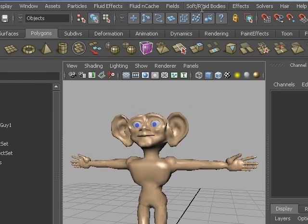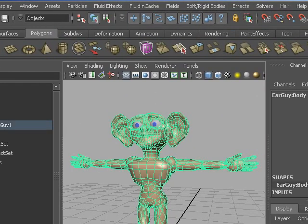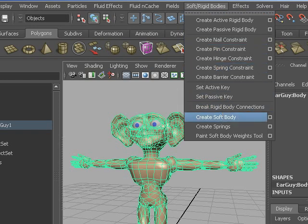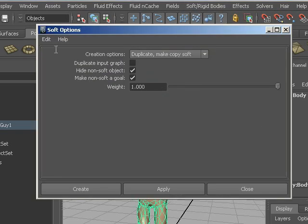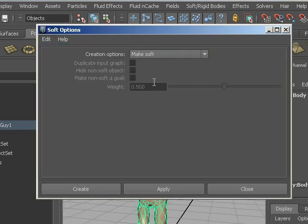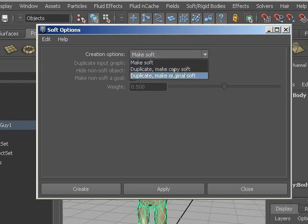If we select the mesh and go to soft rigid body, create soft body, and make sure to hit the option box. Let's just reset the settings so we are all on the same page. Creation options - we want to duplicate and make the copy soft. The original is a mesh that's bound to skeleton and we want to keep that bind.